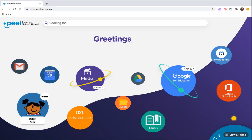You'll now land at the student portal. This is the access point for a variety of online learning tools.